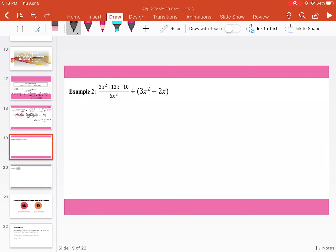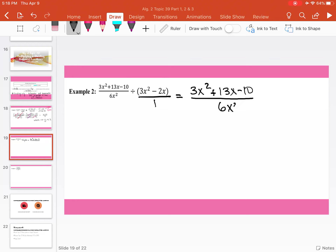Moving on to example number two: 3x squared plus 13x minus 10 divided by 6x squared, divided by 3x squared divided by 3x squared minus 2x. Now because the second expression has no denominator, it's automatically over 1. So if we rewrite this, we get 3x squared plus 13x minus 10 divided by 6x squared, times 1 divided by 3x squared minus 2x.